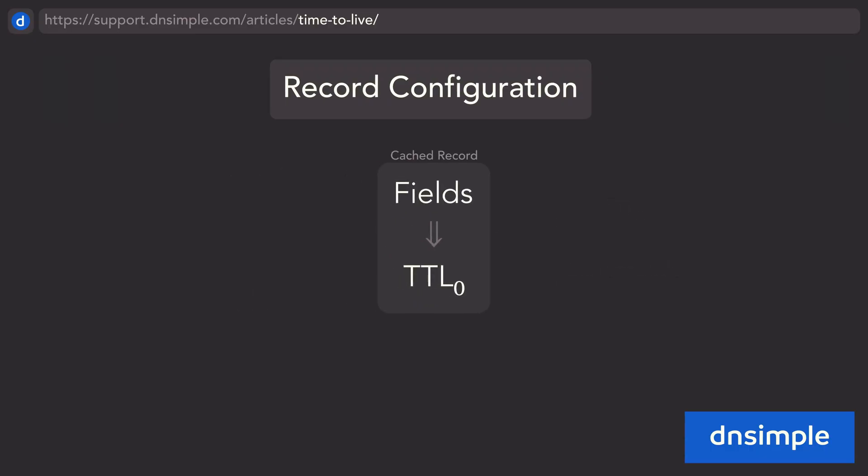When a resolver or client queries for the record, the authoritative DNS server replies with the record, along with its time to live value.